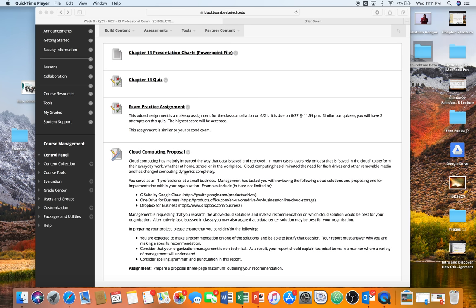We talked about it briefly in class last week. Basically, it is an assignment where you serve as an IT professional in a small business and management has tasked you with reviewing cloud solutions and proposing one for implementation. Examples include, but are not limited to, G Suite by Google Cloud, OneDrive for Business, and Dropbox for Business. Management is requesting that you research these solutions and make a recommendation on which will be best for your organization. Alternatively, you may also argue that a local data solution may be best. Identify the pros and cons of each and be prepared to communicate that.